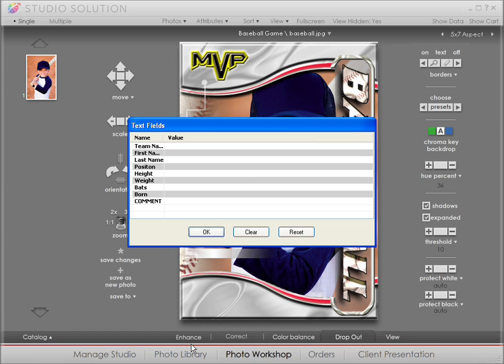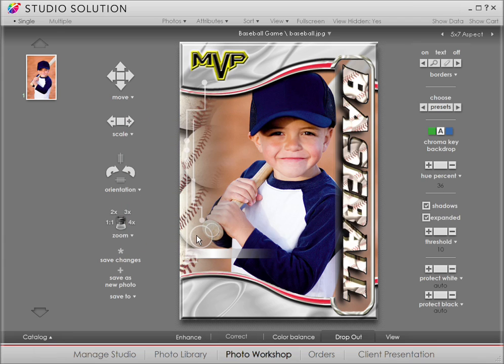A text field pops up where you can enter the team name, stats, etc. Little kids get a big kick out of this.